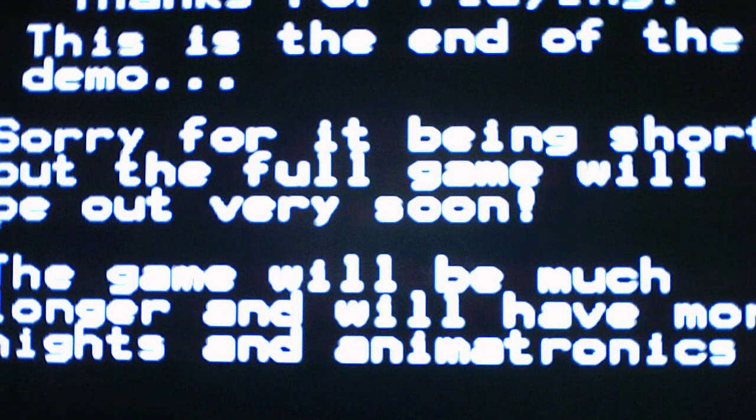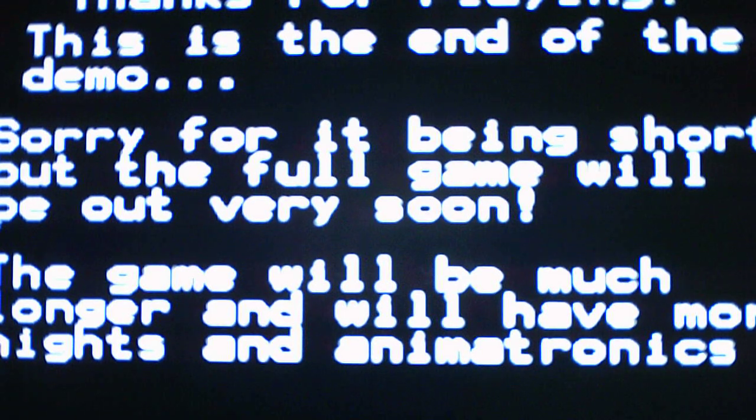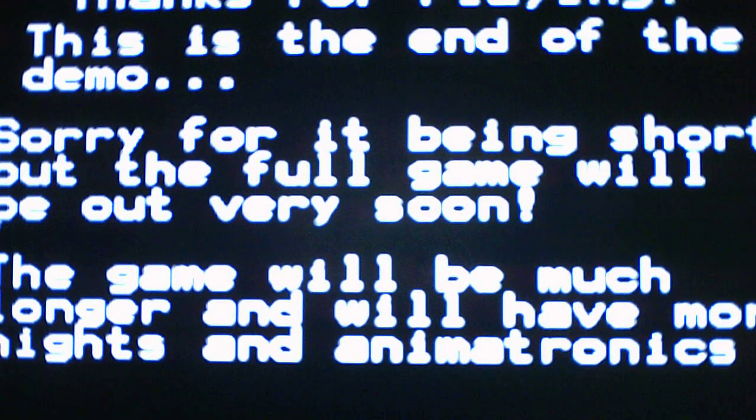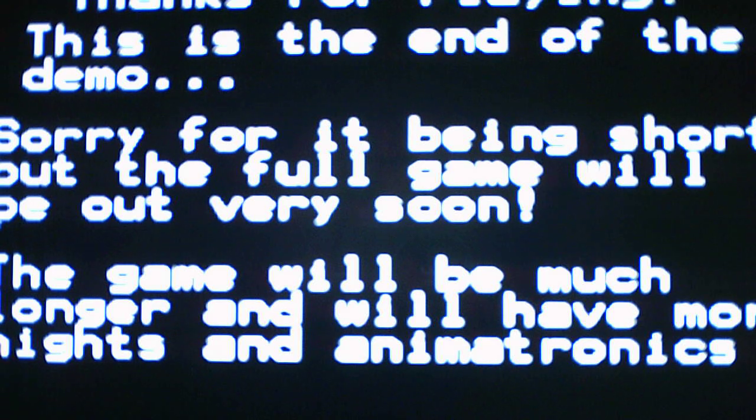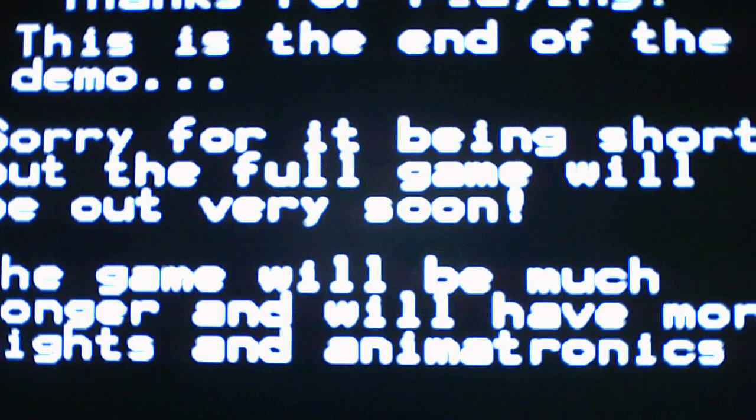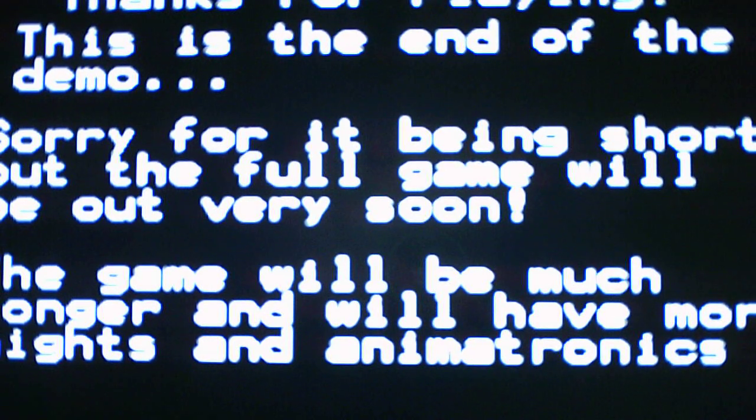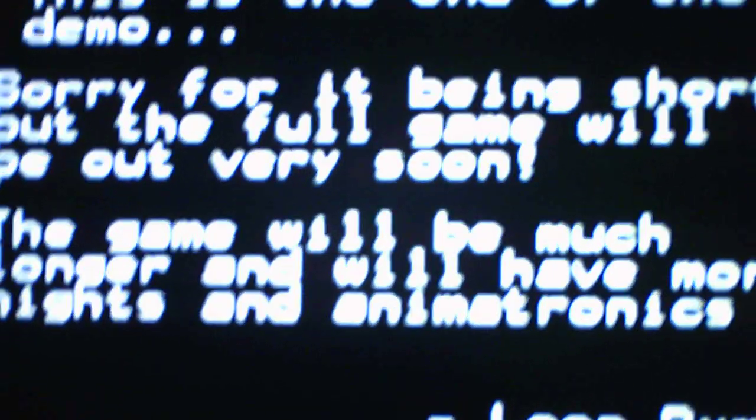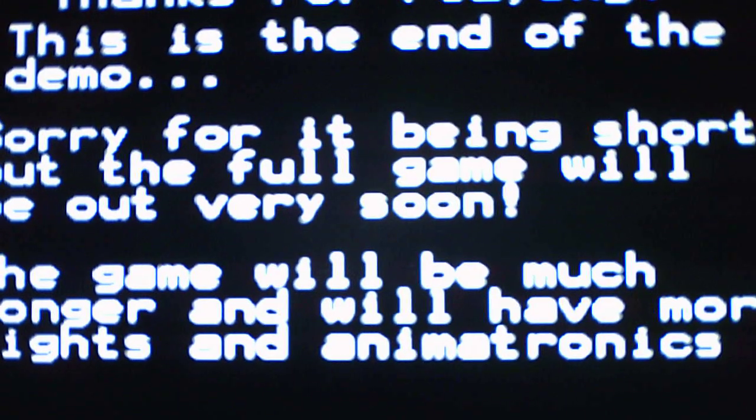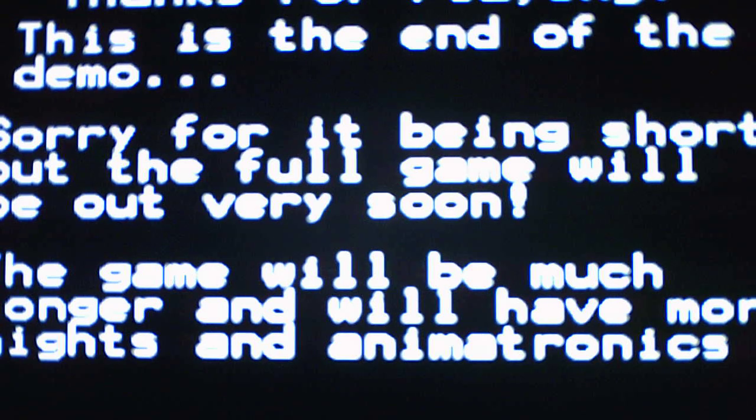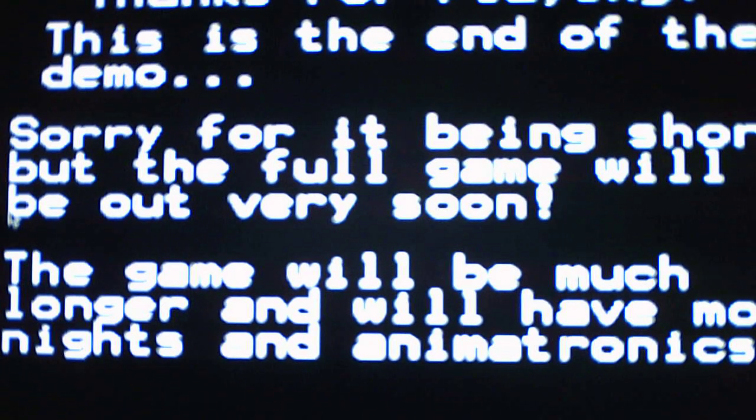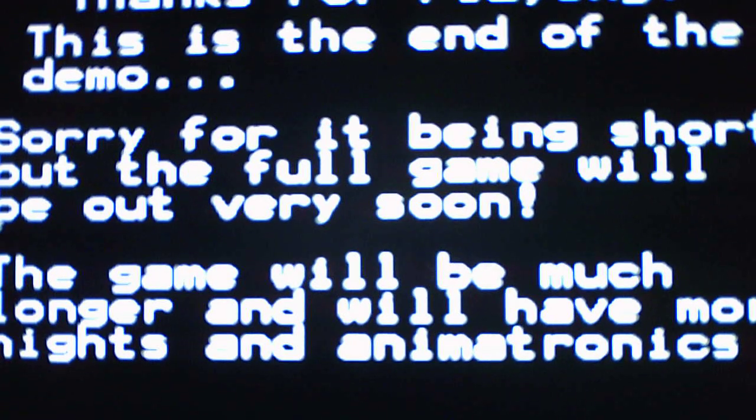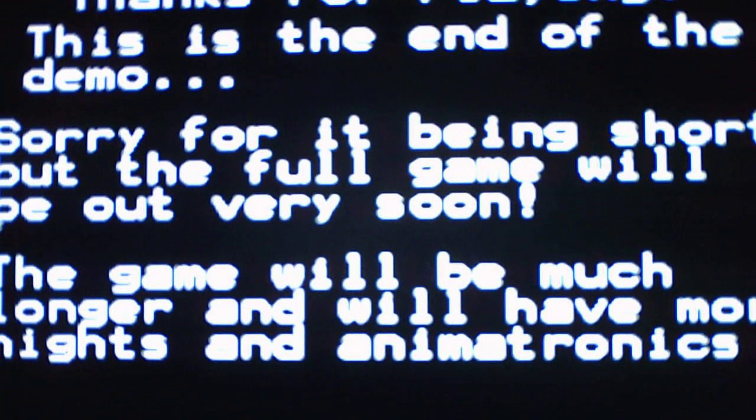Okay, well that was straightforward easy. Thanks for playing, this is the end of the demo. Sorry for being short, but the full game will be out soon. The game will be much longer with more nice animatronics. Okay well, this is just the original night, this is just night one, the original night one for the demo, that's what it was.